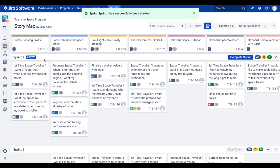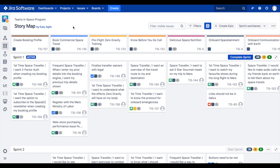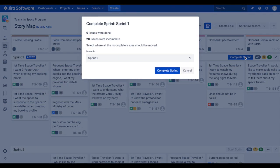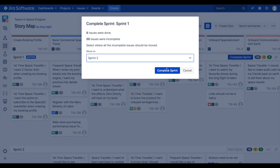Teams also have the ability to complete their sprints without leaving the story map. To complete an active sprint, click on the blue Complete Sprint button at the end of the active sprint swim lane. You will now see an overview of the status of issues in your sprint. Under the Move To heading, select where incomplete issues should be moved to. Then click Complete Sprint.